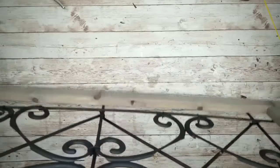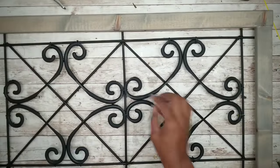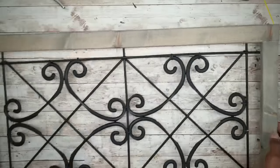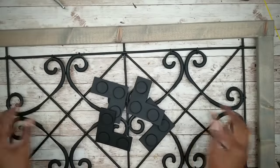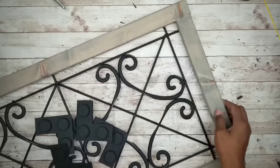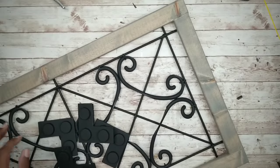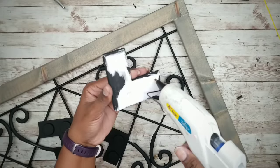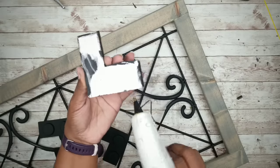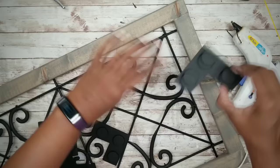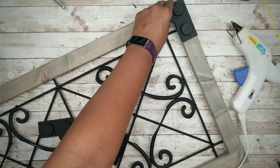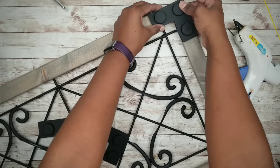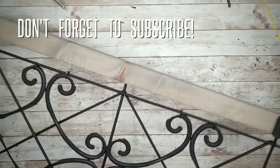Then we just flip our frame over, check it, and now we can add our corners. Now to add the corners, all I'm going to do is add hot glue to the back of each corner and I want to press that into place. And here are all of our corners in place.